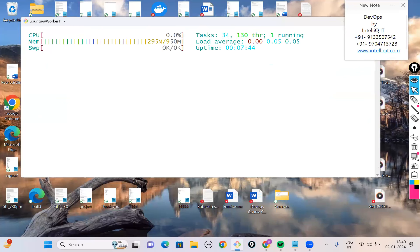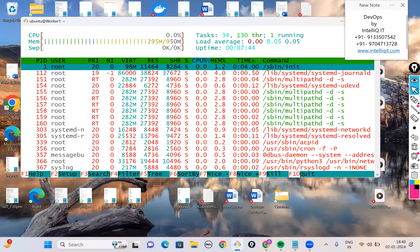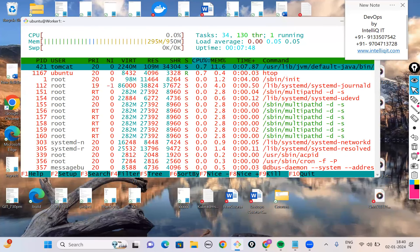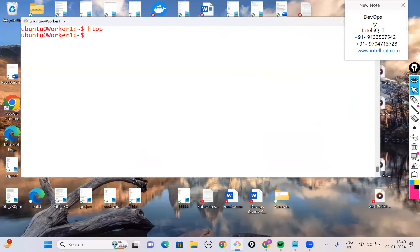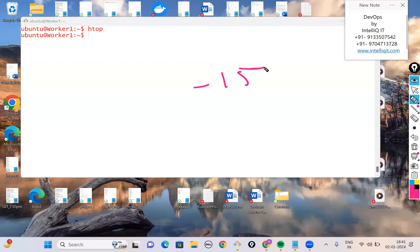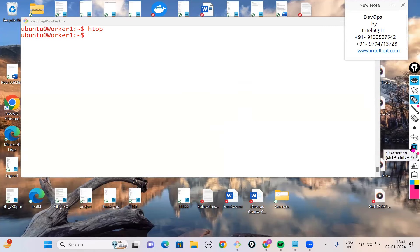The 'top' command output in some Linux versions can also be viewed using 'htop', which displays the same information in a more colorful format. If you want to kill a process, Linux uses a command called 'kill'. The kill command is used with two signals: 'kill -15' and 'kill -9' — this is a frequently asked interview question.